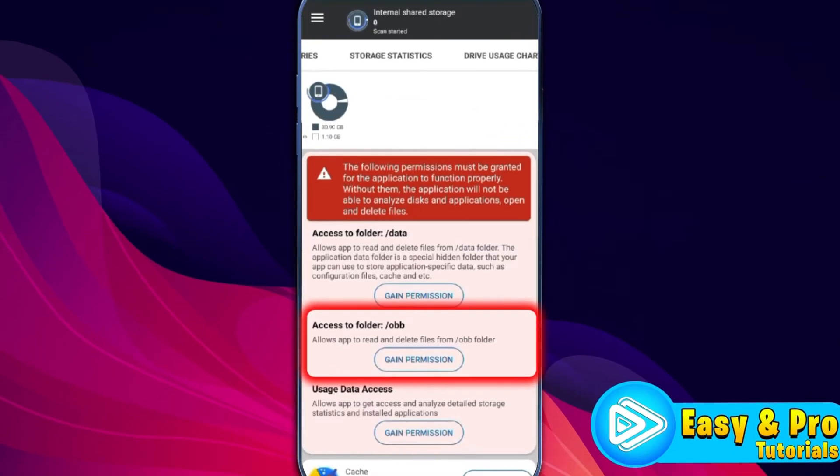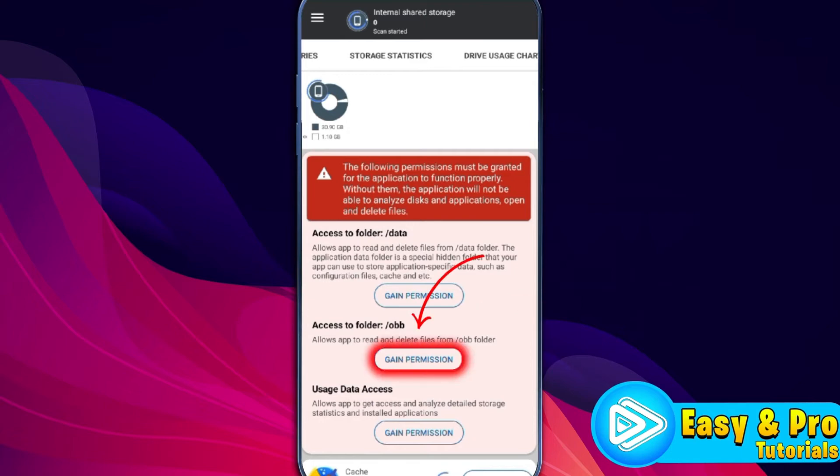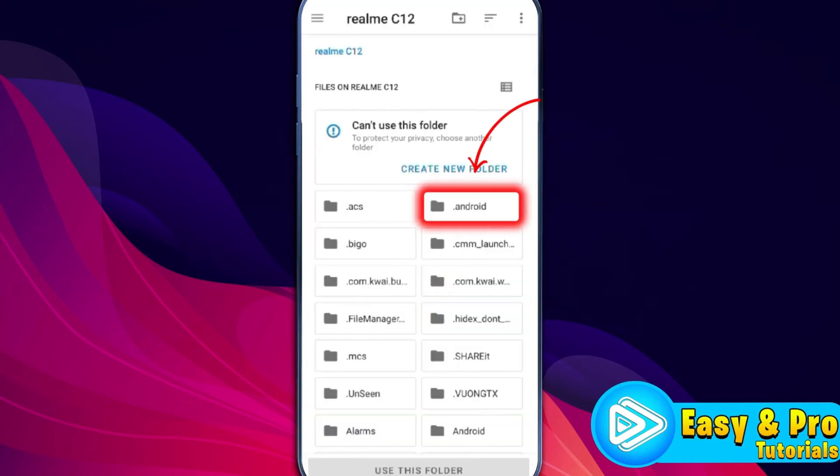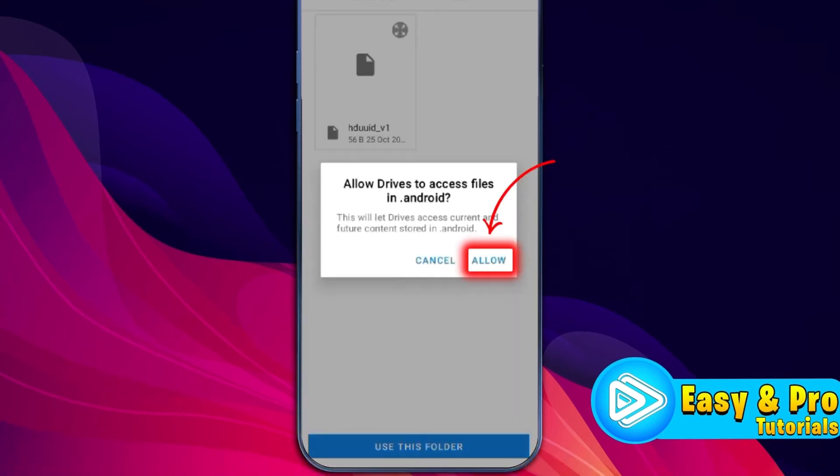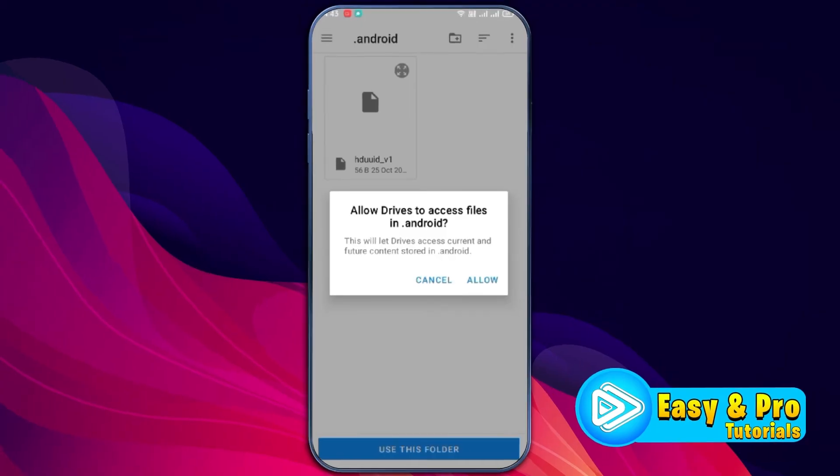Then again click on access to folder obb. Click on gain permission, select Android from here, click on this uses folder and allow.